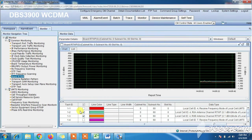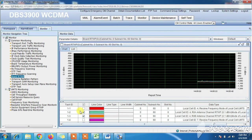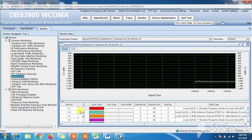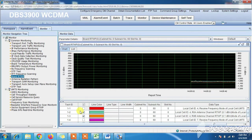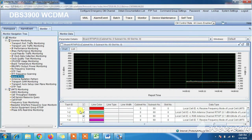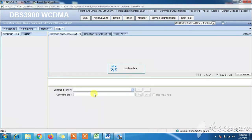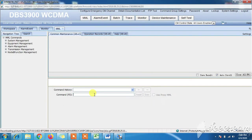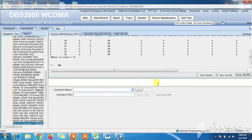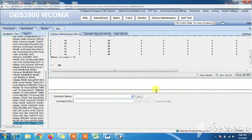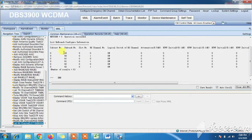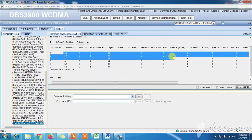Here you can see the graph of RTWP values. Now we will check parameters like power attenuation and RTWP initial values to see if they were changed by someone. Here you can see no one changed the parameters.